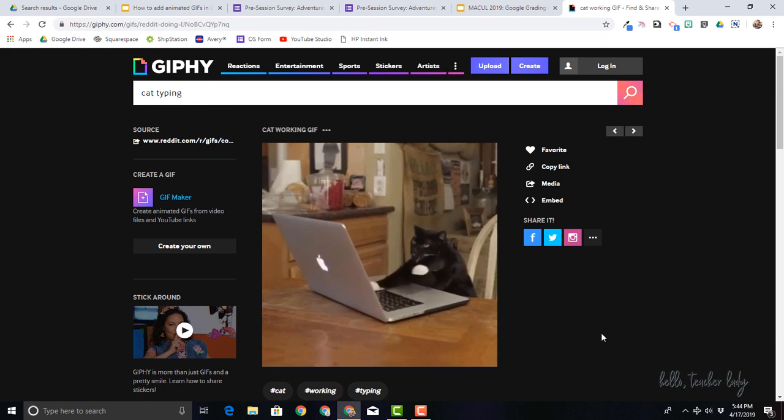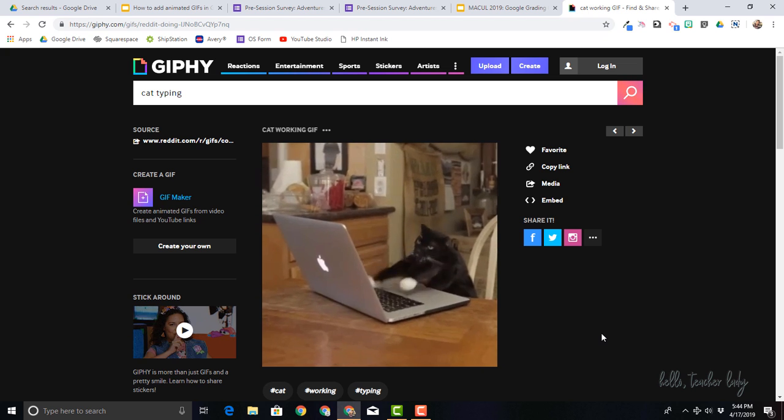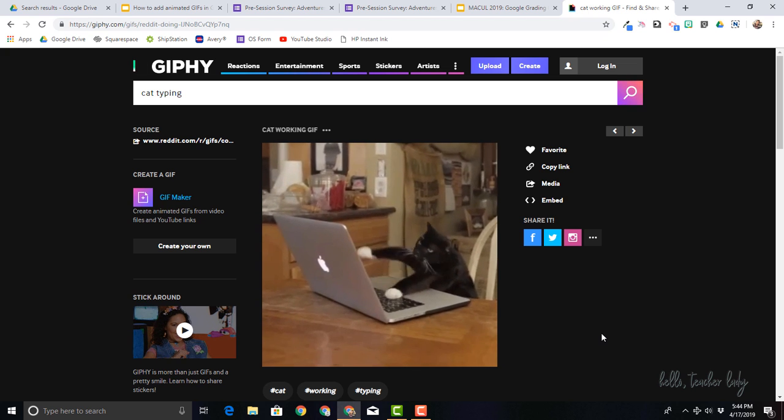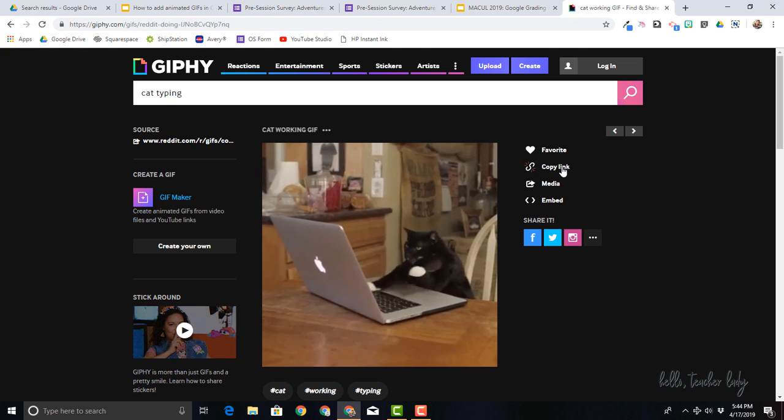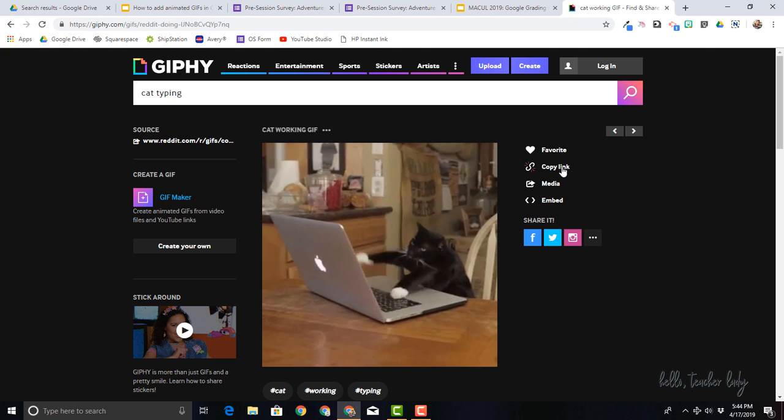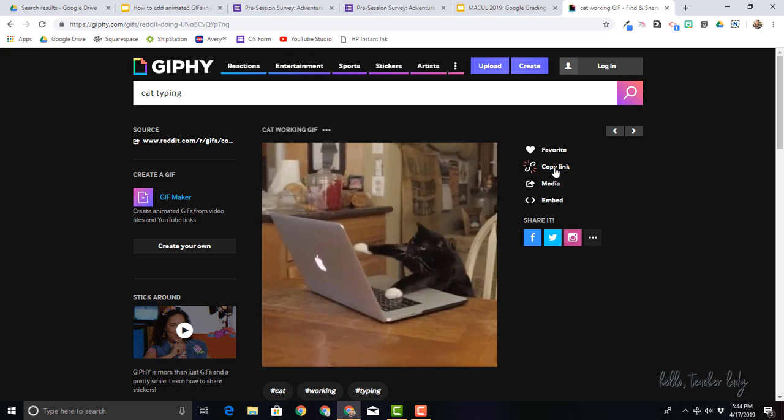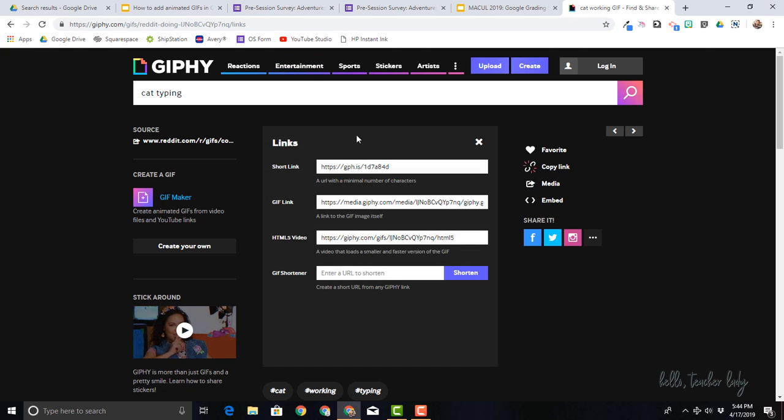And all I need is actually the URL of the image. So I can get my GIFs really from anywhere, but it's just really easy to grab the image URL on Giphy. And like I said, you can find pretty much anything you need.